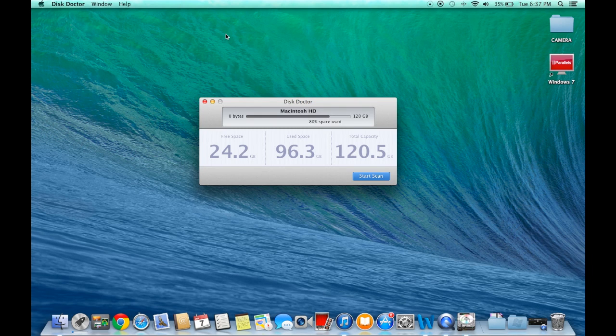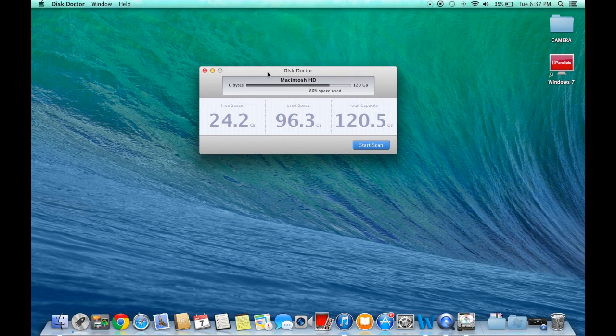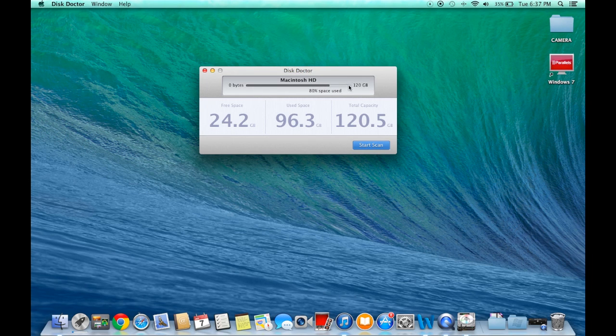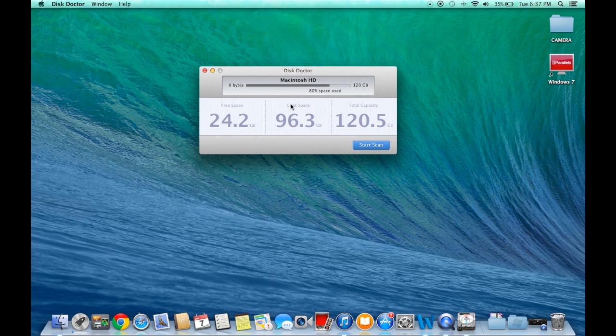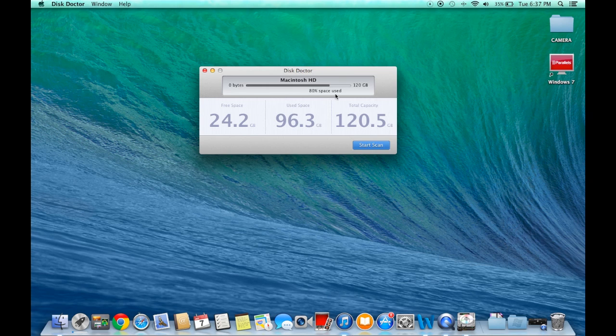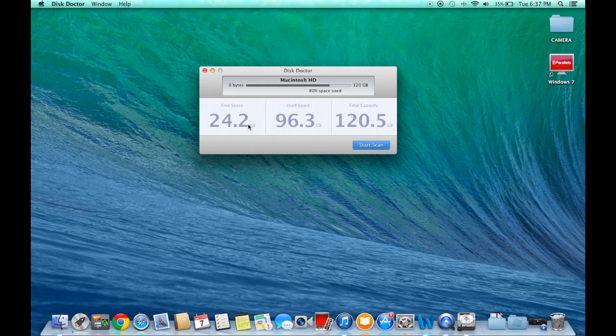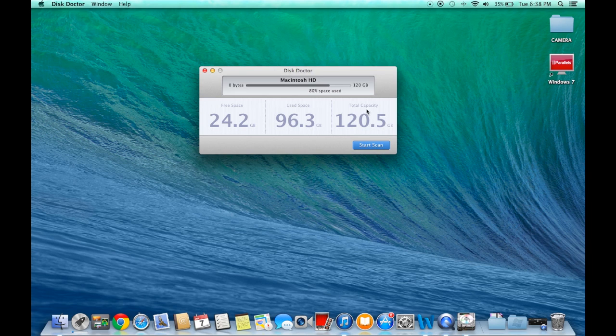As you can see, I pulled up Disk Doctor and it's very easy to use. It shows you how much you've used of your whole total hard drive. My whole hard drive for my Mac is 120 gigabytes because it's an SSD, the MacBook Air. It says I've used 80% of my space. Over here it's going to tell me my free space: I have 24.2 gigabytes free and I used 96.3 gigabytes, and my local capacity is 120.5.